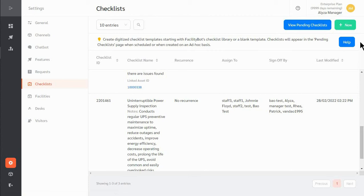FacilityBot's Checklist feature allows you to easily create digital preventive maintenance checklists, schedule them, and track their completion.